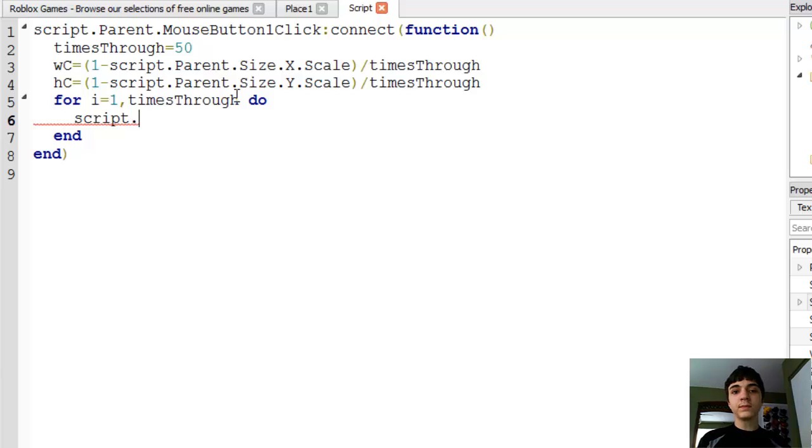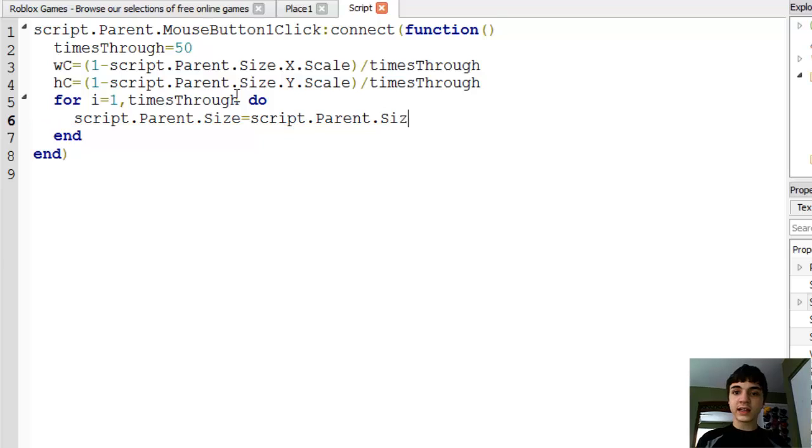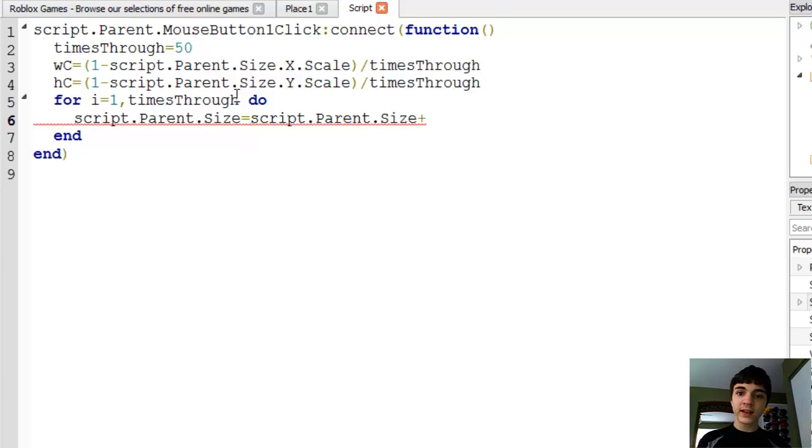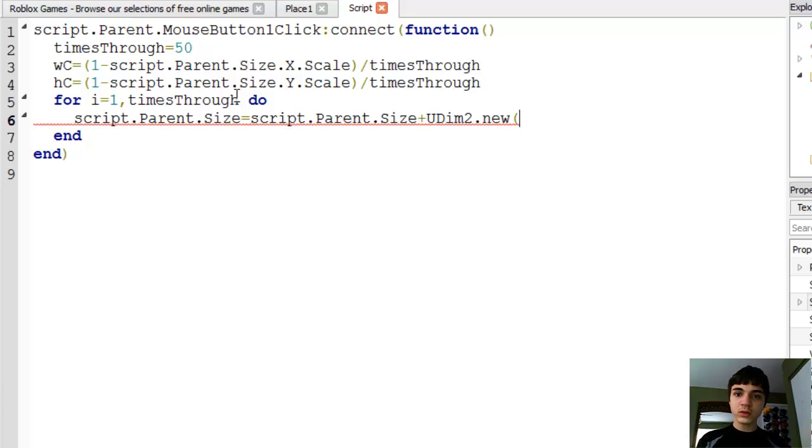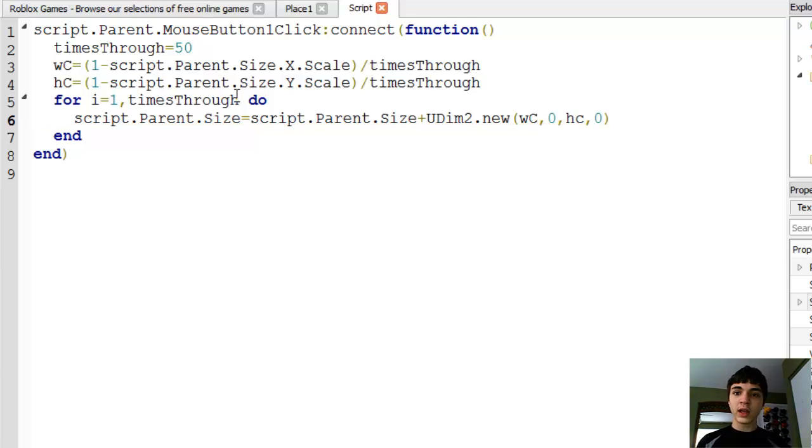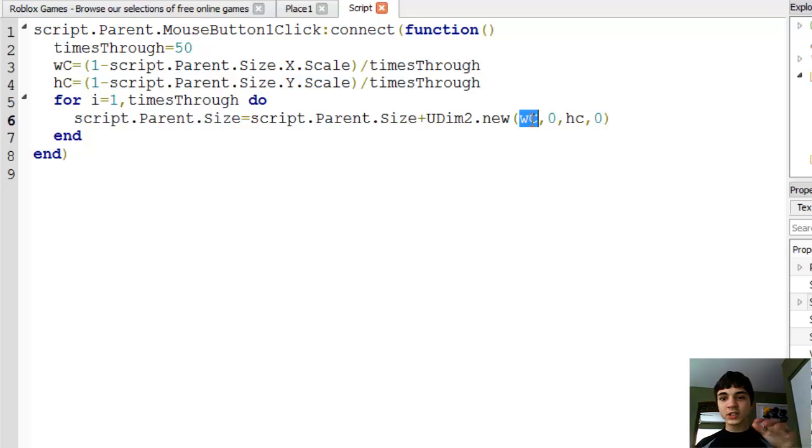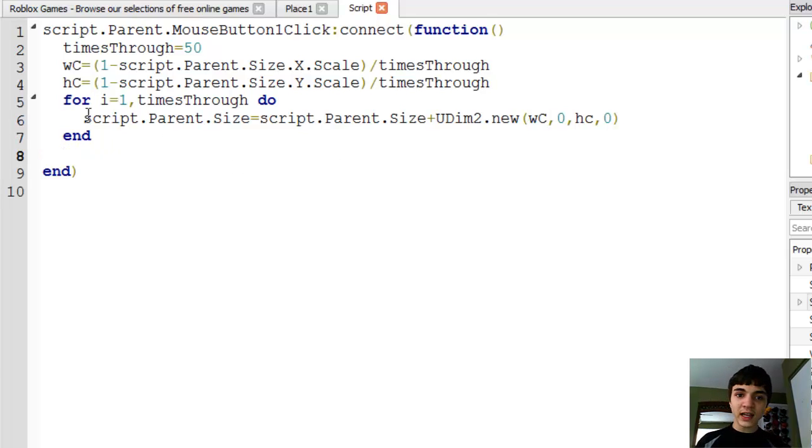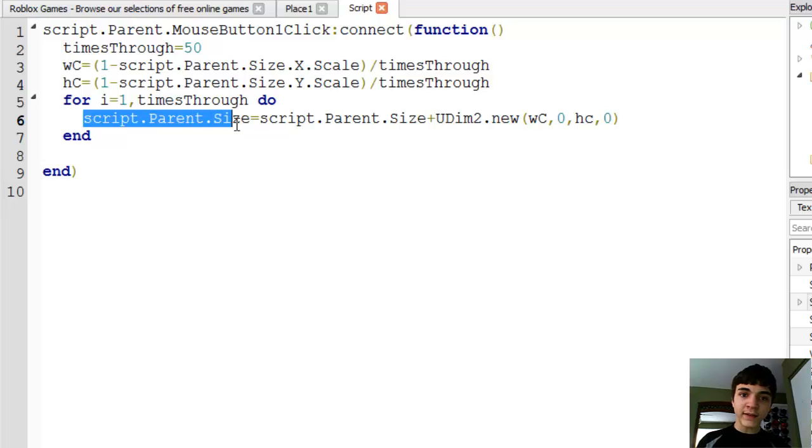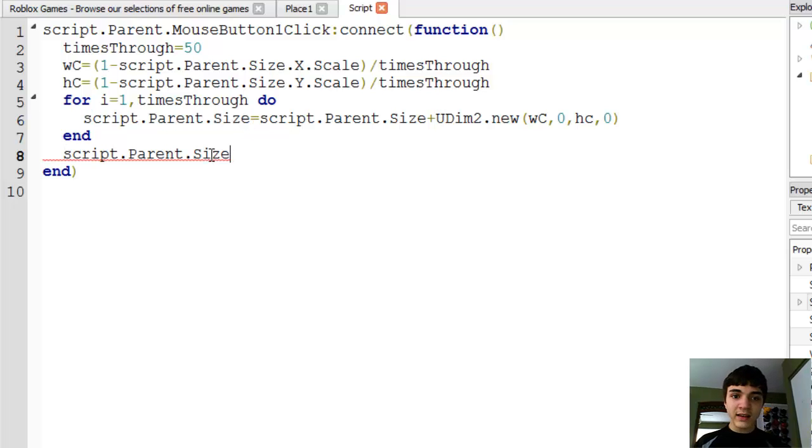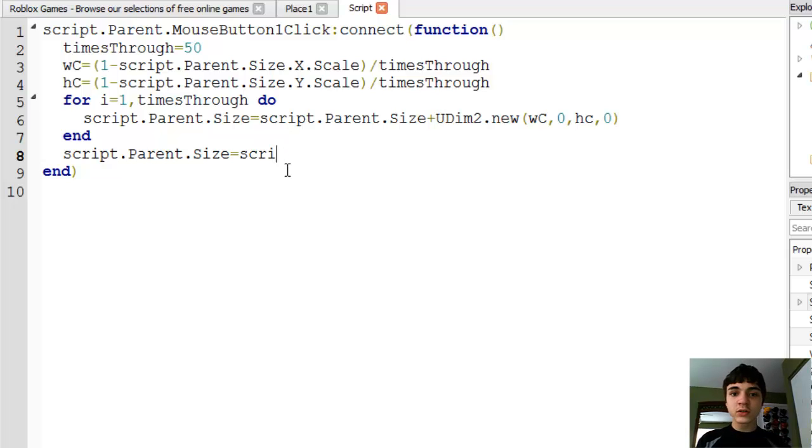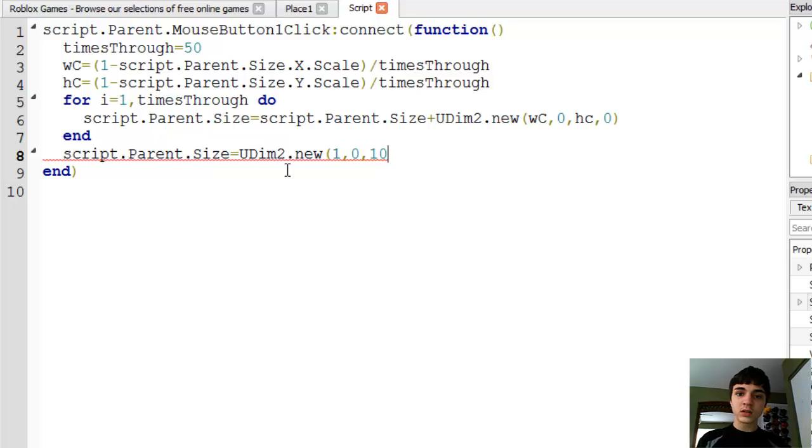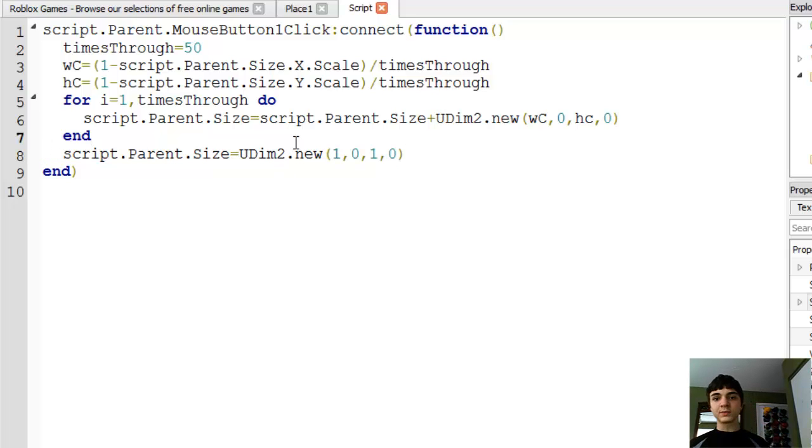Now script dot parent dot size equals script dot parent dot size plus, here's where we finally get the fun part, UDim2.new WC, zero, HC, zero. Now what we're doing is we're adding in however much it's supposed to change by each time of the width and the height every time all the way through to the end. And just to double check that we actually get everything done to go to the end here, script dot parent dot size equals UDim2.new one, zero, one, zero.